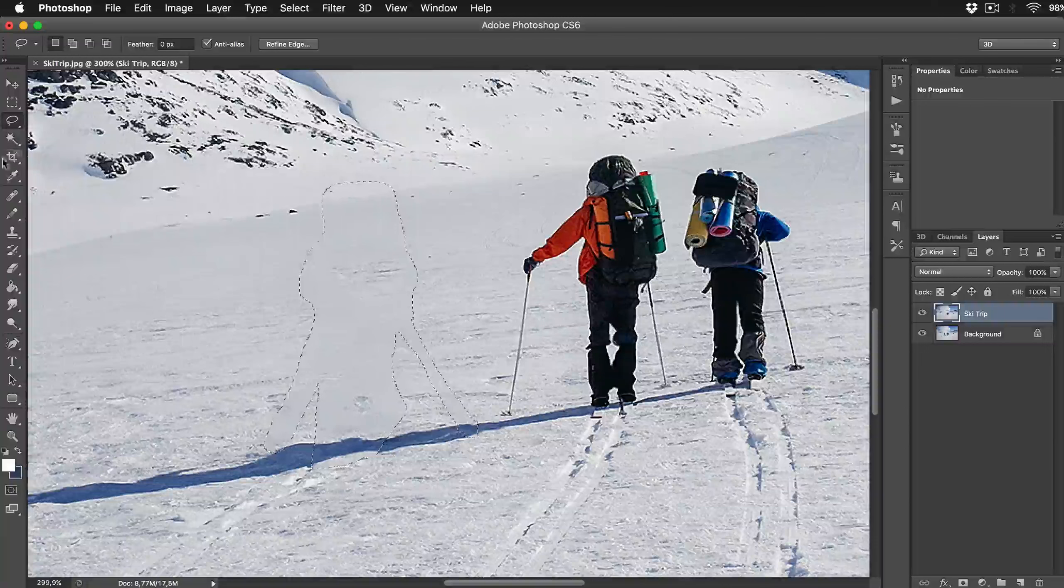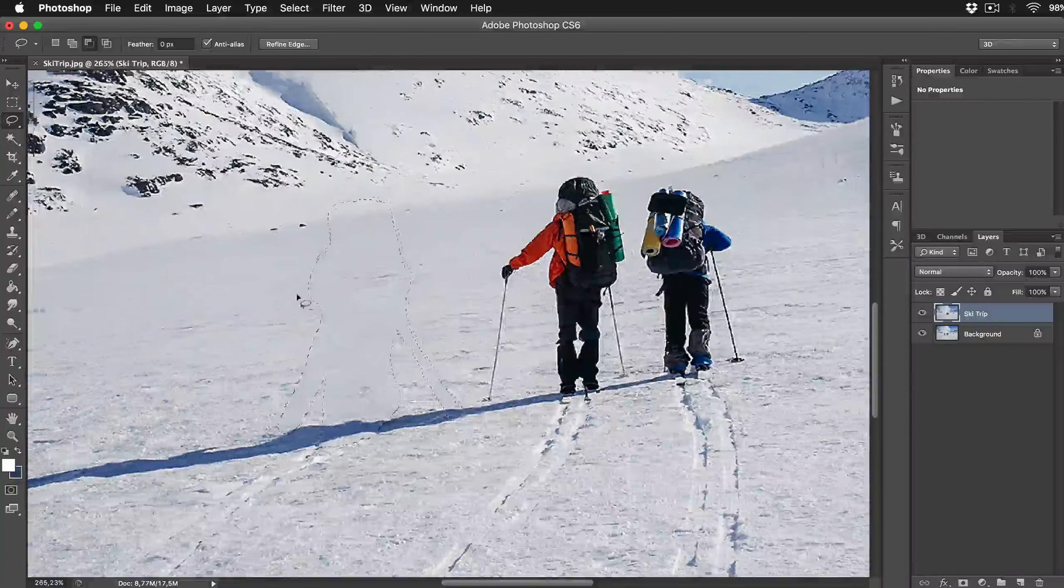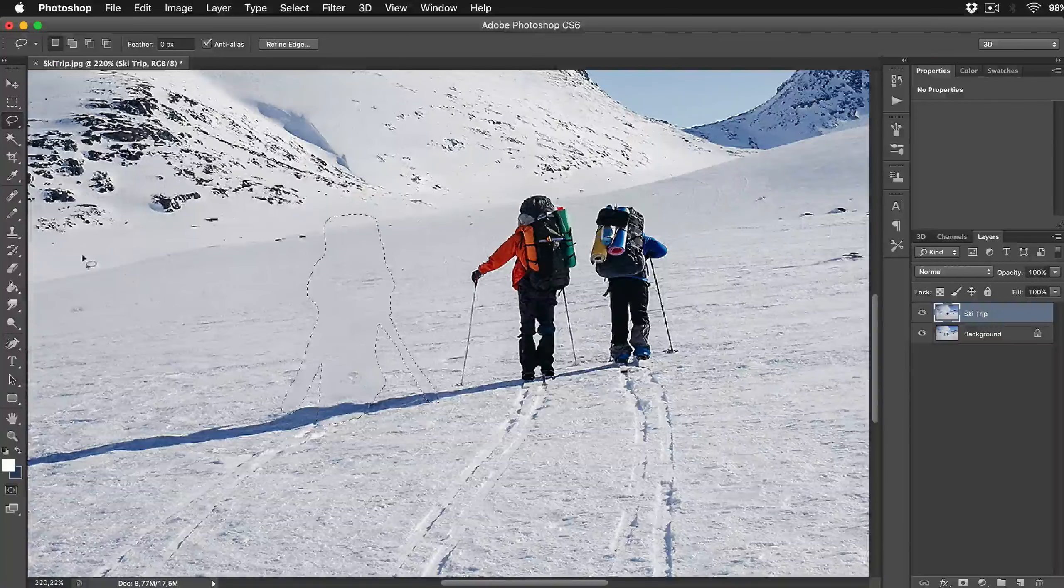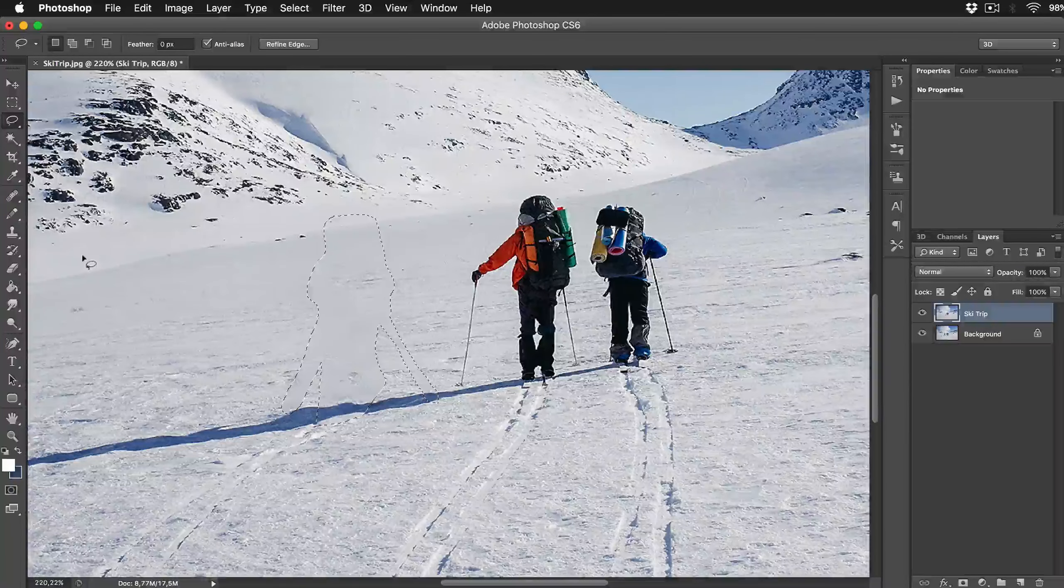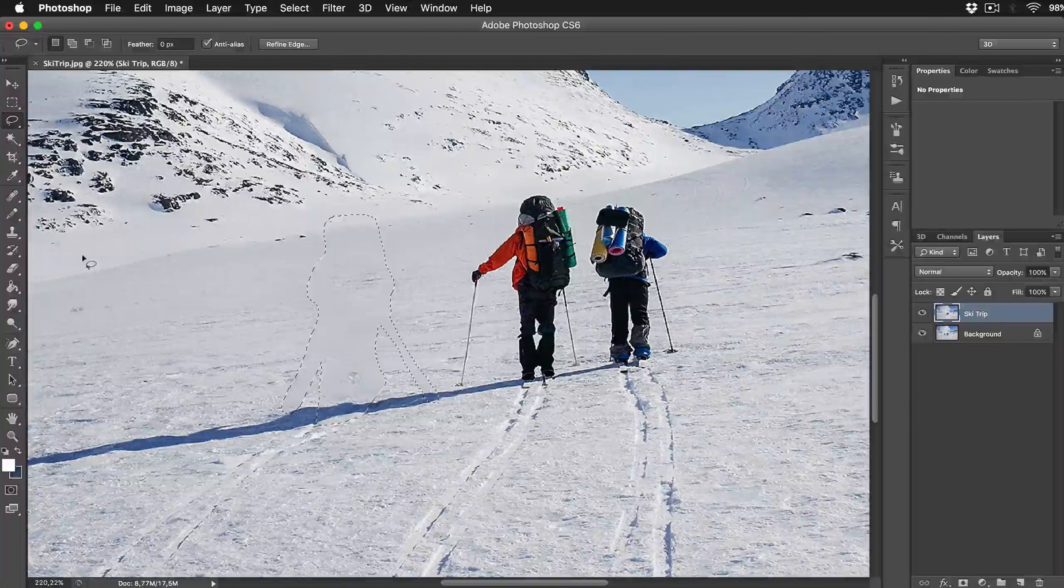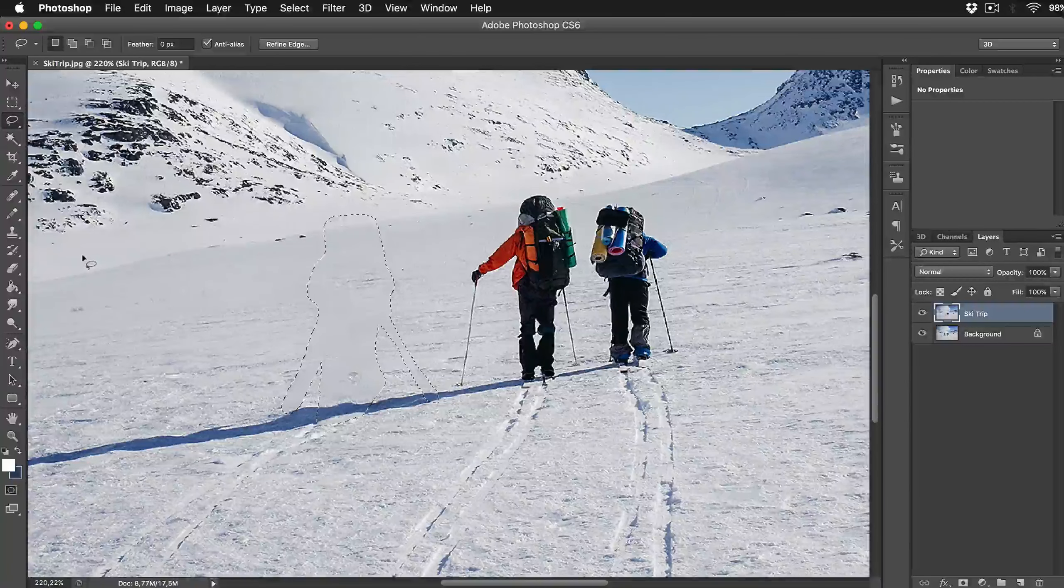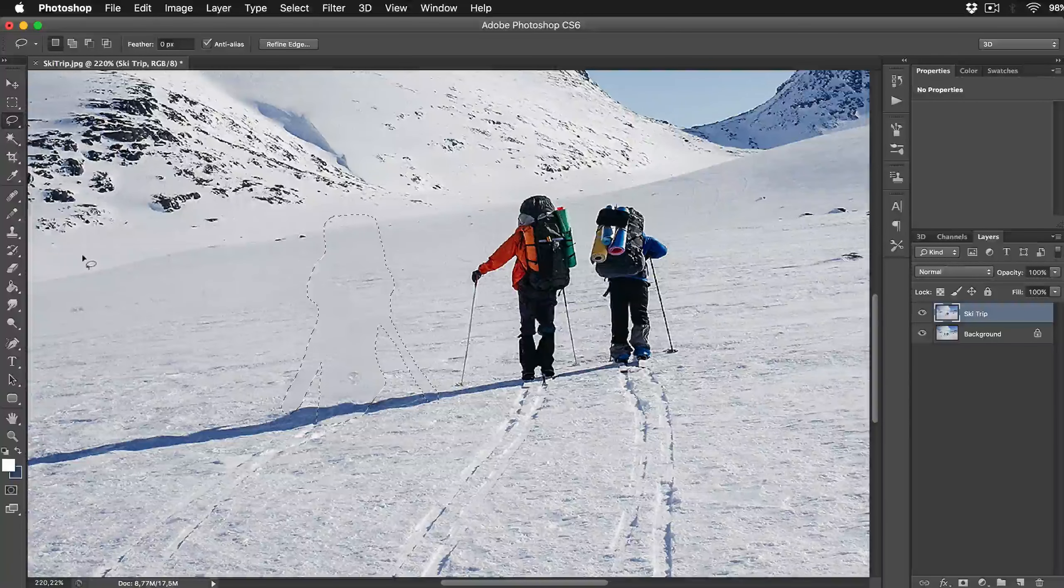We are almost done with removing that dude. Since we have selection still active we will correct the snow texture where the man was standing before. For this step we will use Patch tool.